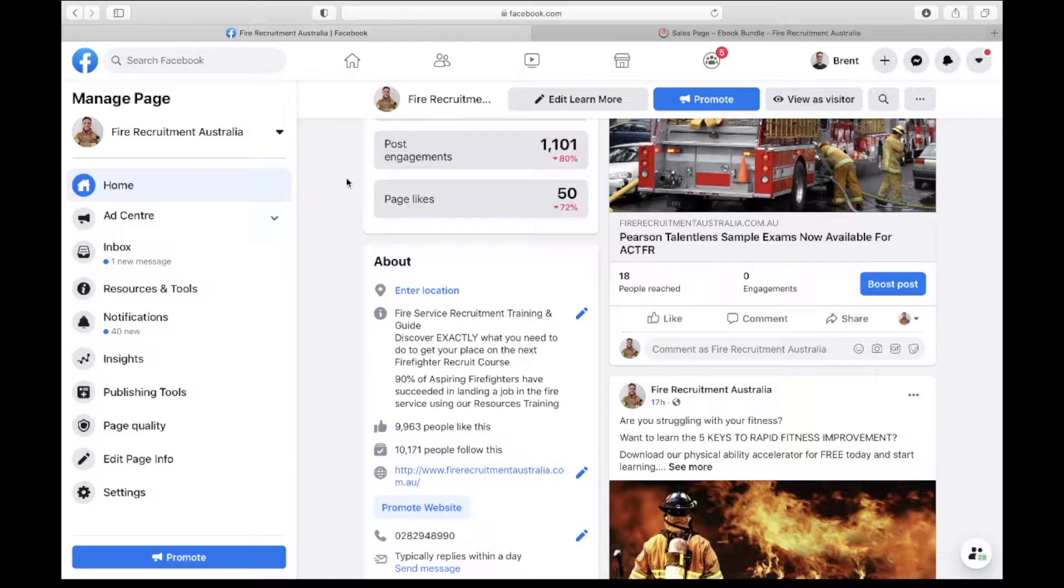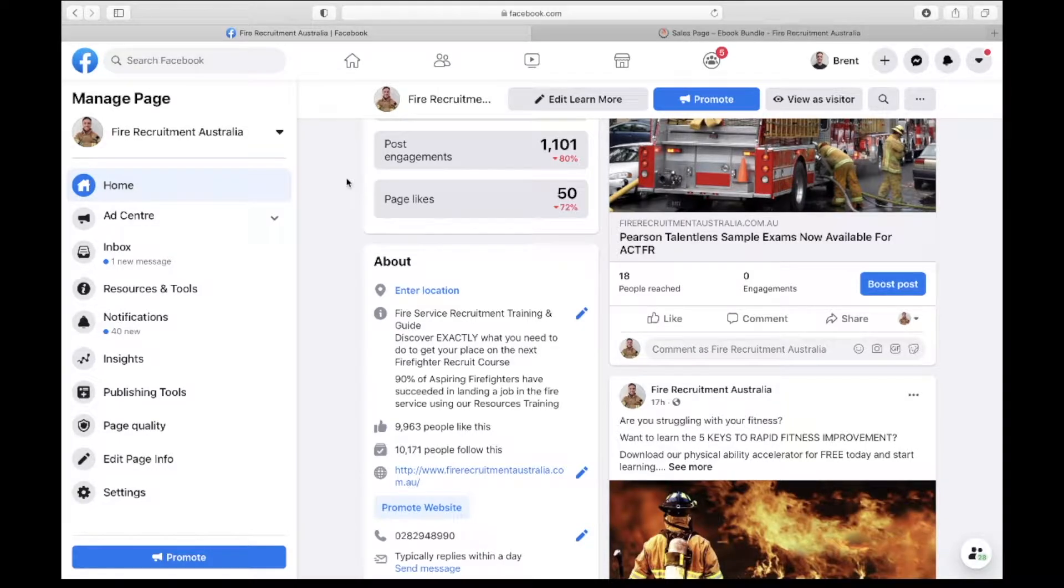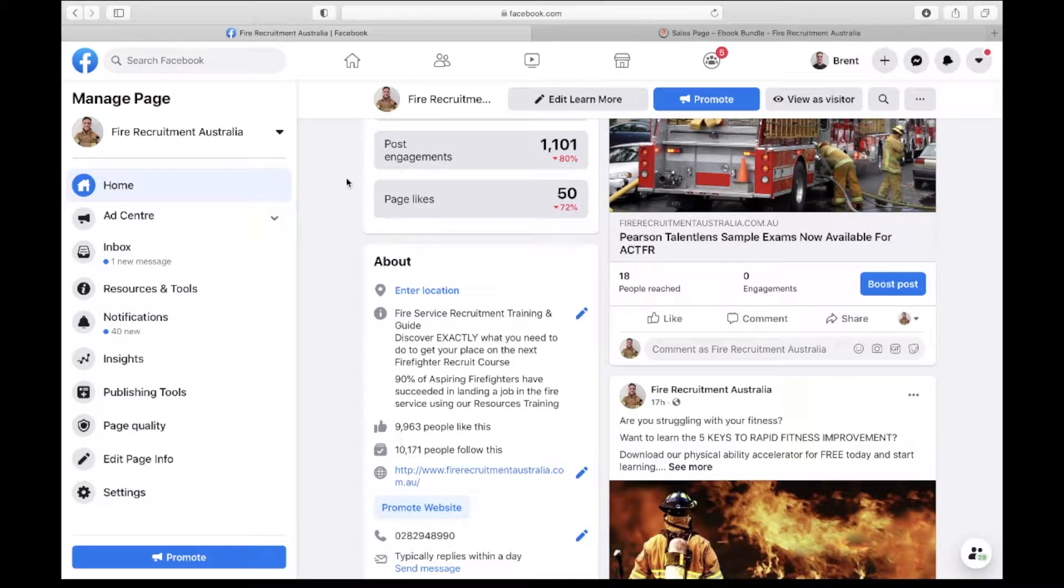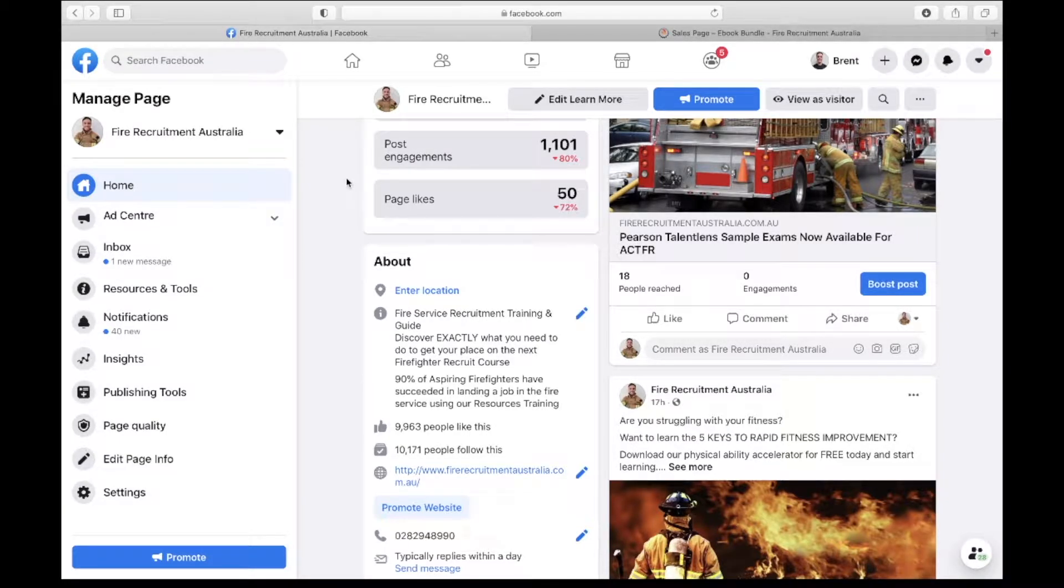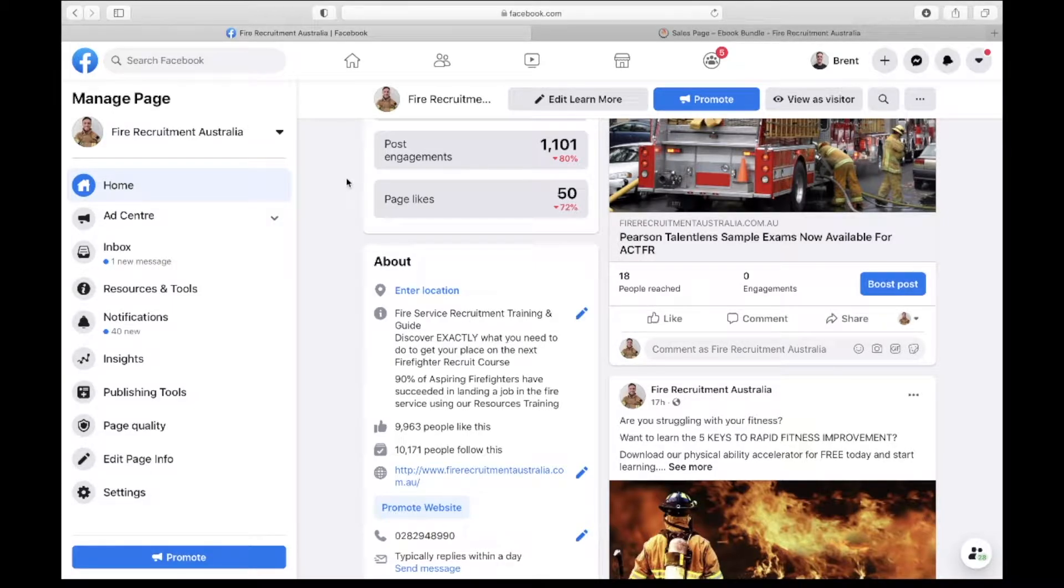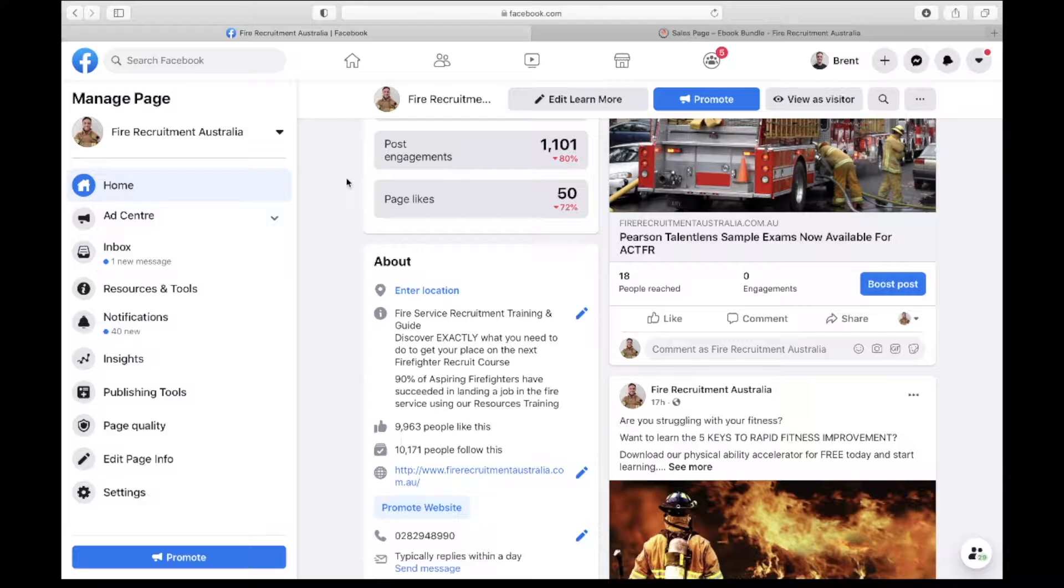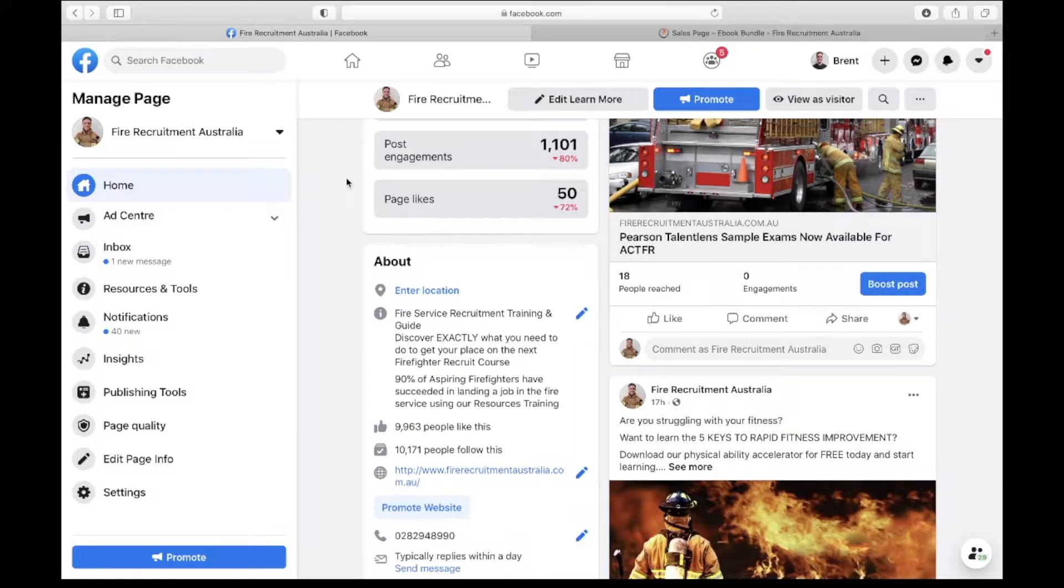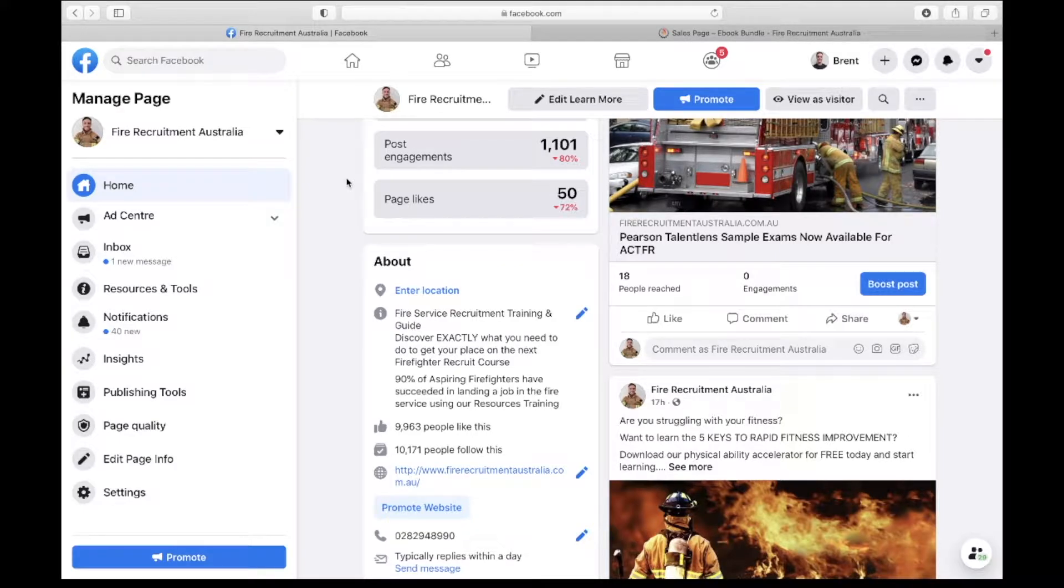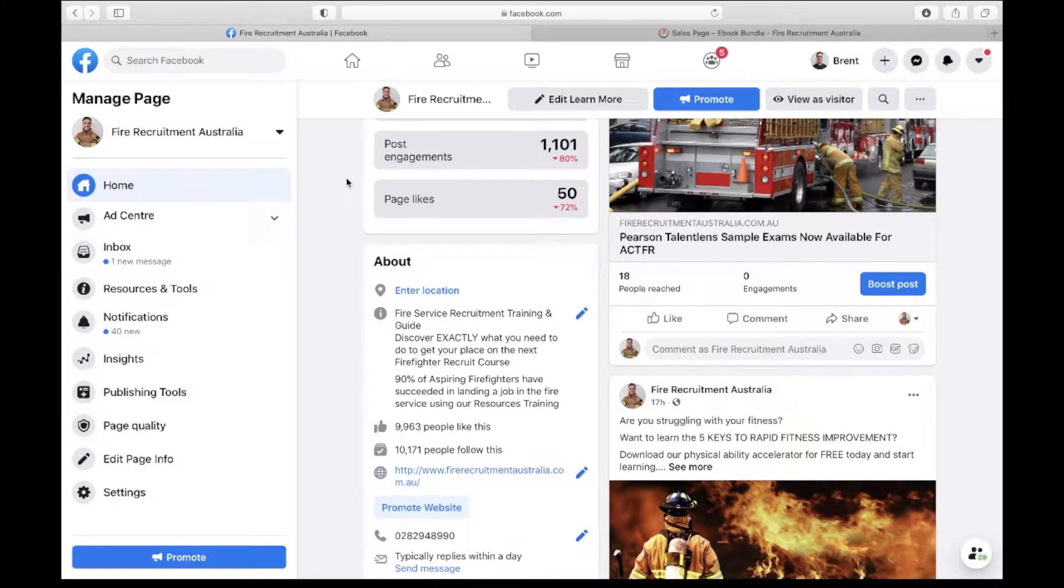Hello everybody, Stuart McAdam here. In today's video we're going to be talking about how to create a content calendar for your client's business or for your own small and local business. I'm going to be using the example of my client Fire Recruitment Australia to give you a bit of an idea as to how we create content that people are going to engage in and really get behind supporting you with. So let's get straight into it.